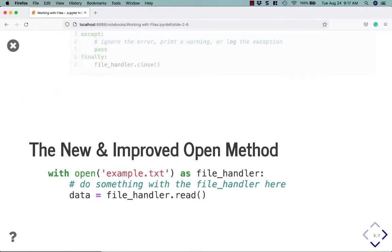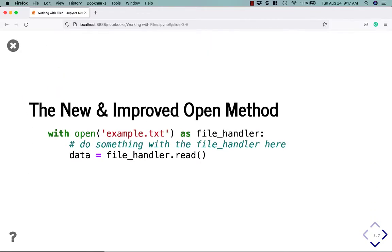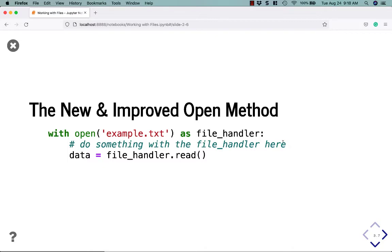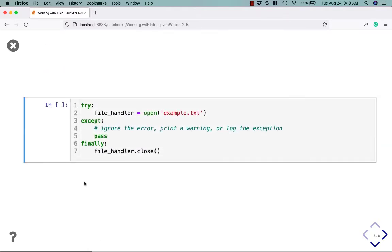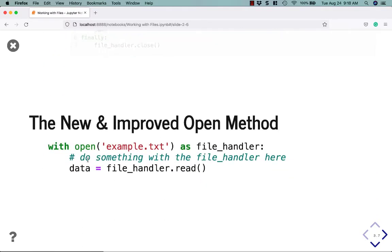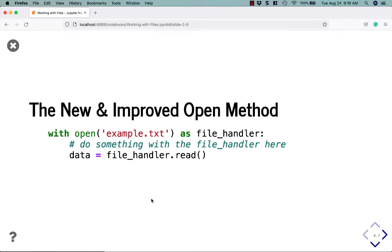Fortunately, there is another way, the new and improved open method. Python added the with statement and you can use the with statement to open up a text file. So here we use with open the name of the text file, and then you use as to assign the result of opening the file to file handler. Then as before you do whatever you want to do. And then, for example, here we're going to do data equals file handler dot read. That will read the entire file into memory and assign it to data. Once you're outside of the with statement, it will automatically close the file. Even if there's an exception that happens, the with statement basically replaces this code where you do try except finally with the simple with statement. So it's always recommended to go with this method if at all possible.